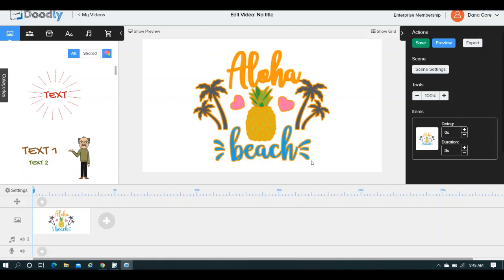Hey guys, this is probably going to be one of the shortest videos of mine that you will ever watch, but it's going to answer a very popular question, and that question is, how do I add time at the end of my scene?